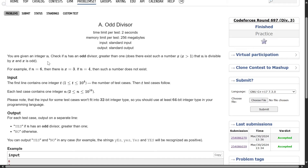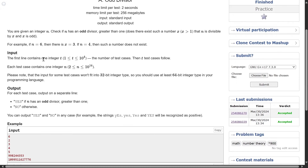The question is: we are given an integer n, which is positive. Check if n has an odd divisor greater than 1, because every number is divisible by 1, so that doesn't count. That odd divisor should not be 1. So, 6 has an odd divisor 3; n equals 4, no odd divisor exists.